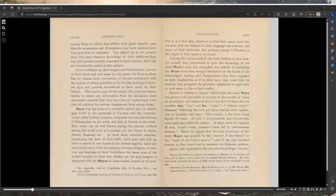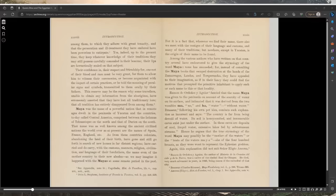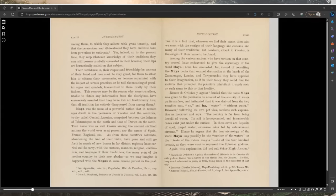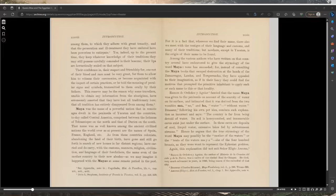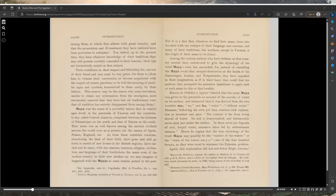Entitled to all the rights and privileges the Constitution is supposed to confer on all men born within the boundaries of the country, they yet seek, and with good cause, the seclusion of the recesses of the densest forest, far away from the haunts of their white fellow citizens, to perform in secrecy certain ancient rites and religious practices that even now linger among them, to which they adhere with great tenacity, and that the persecution and ill treatment they have endured have been powerless to extirpate.